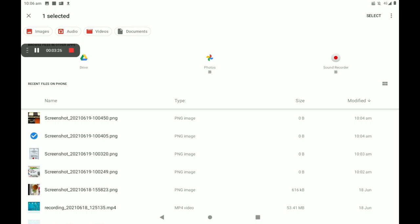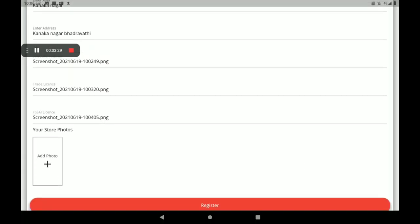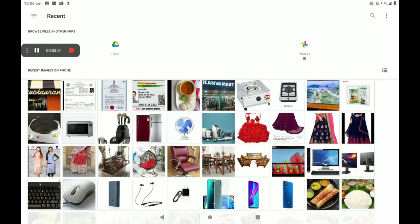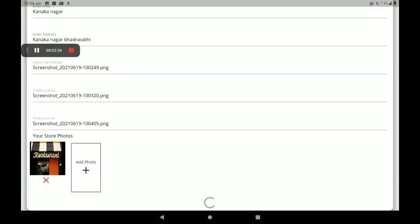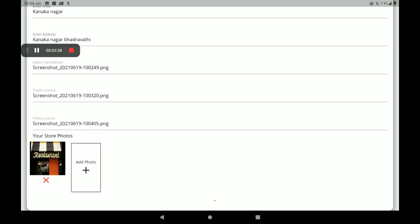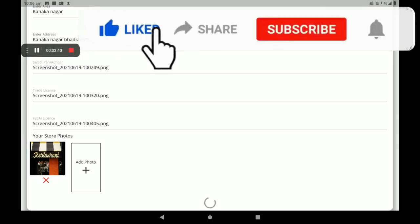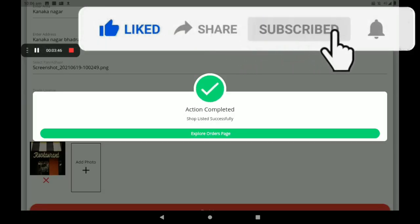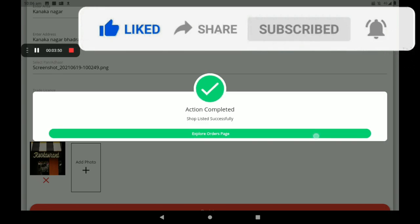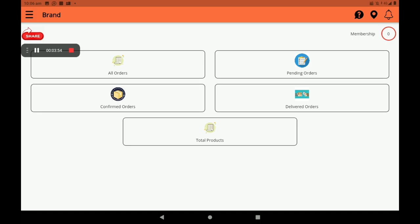Then add your shop photo. After filling in all these details, click on Register. After registration, the screen will be shown like this — Action completed. Shop listed successfully.